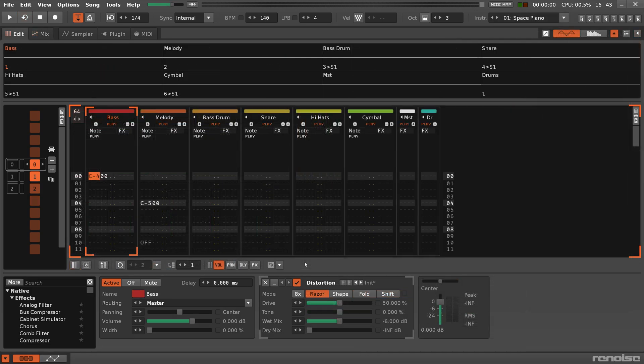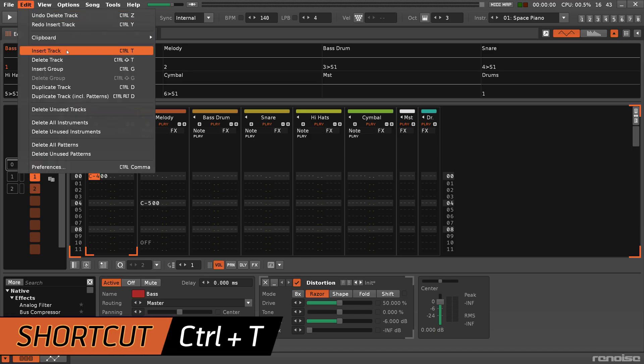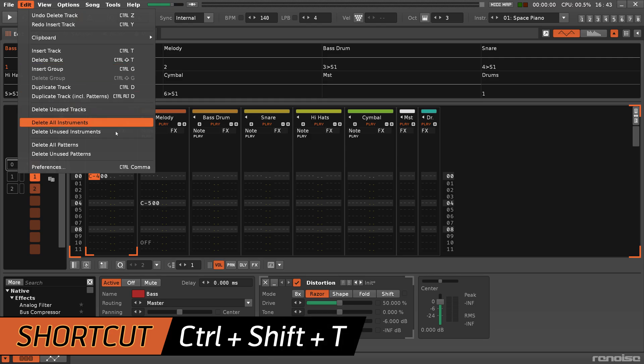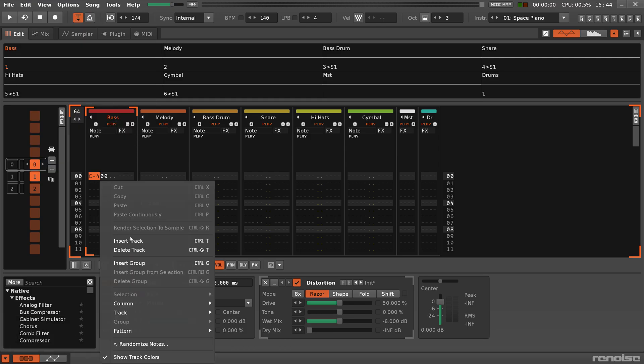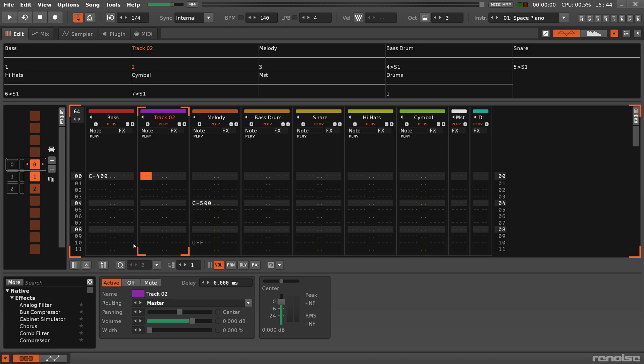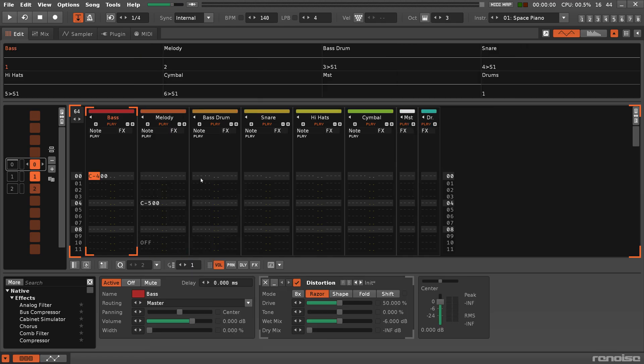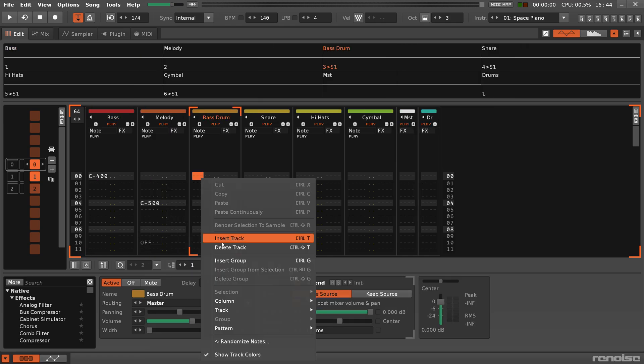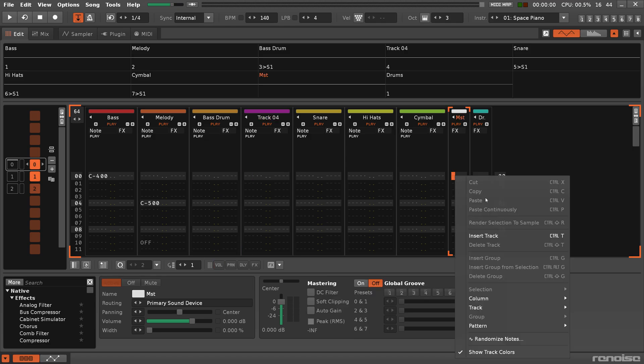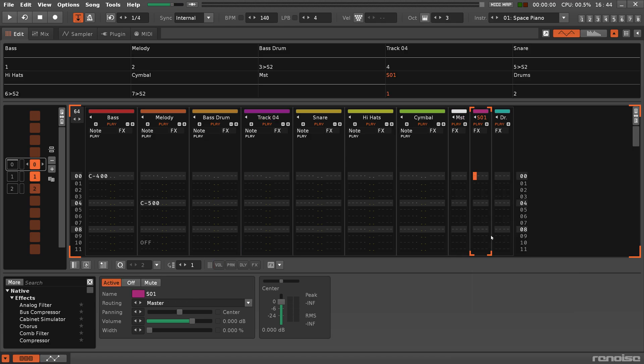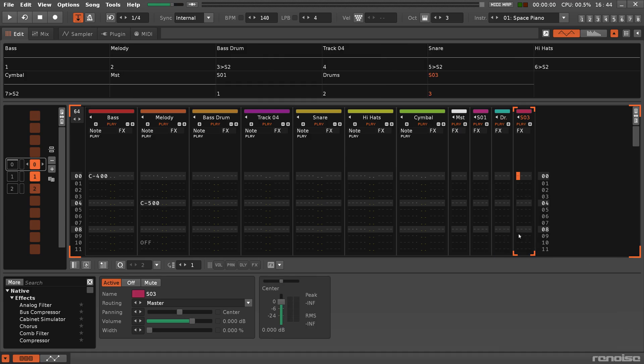To add or remove tracks, you can use the menu in the upper status bar to select the Insert Track and Delete Track commands, or use the right mouse button menu. If the currently selected track is a standard track, then the new track will be added to the right of it. If the currently selected track is a send track or the master track, then another send track will be added.